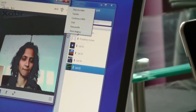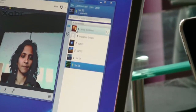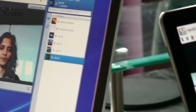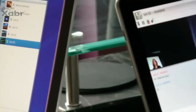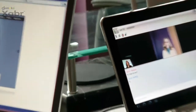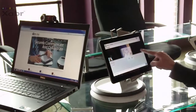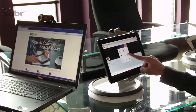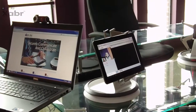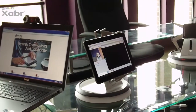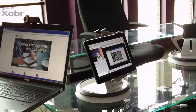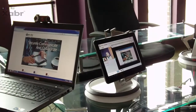The PC user shares her desktop. The Galaxy Tab user accepts the desktop share and the session is established.